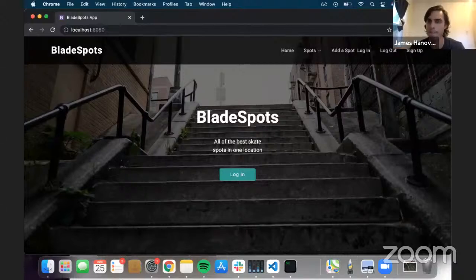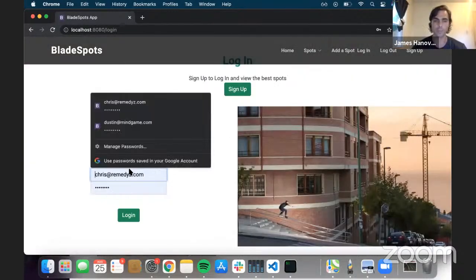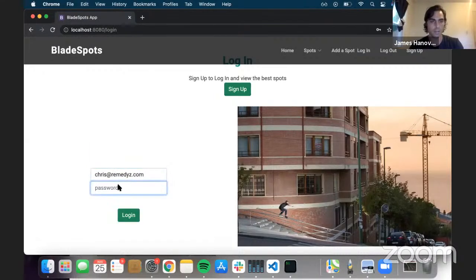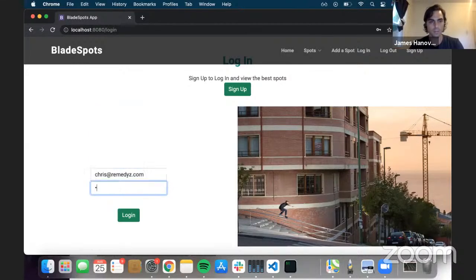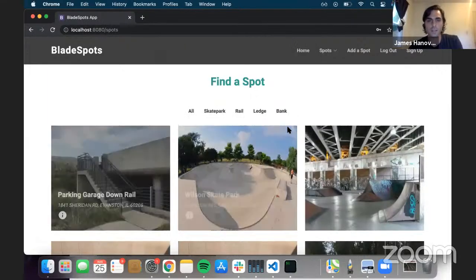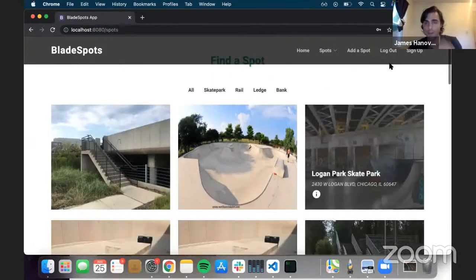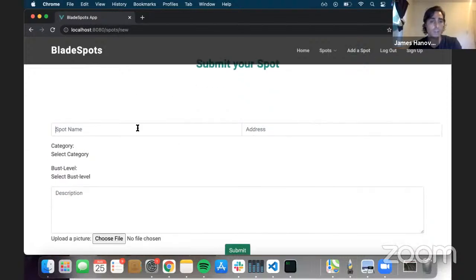I'll show you guys how it works. You need to log in to see everything uploaded from the database. I'll go in as chris@remedies.com — actually in honor of Chris Haffey, my favorite pro skater. That takes you to the index page where everything already in the database is shown. We want to add a spot, so let's go there. I have a spot with a picture of a rail.